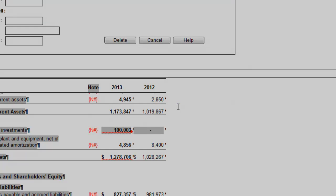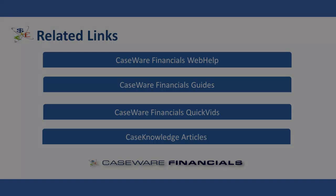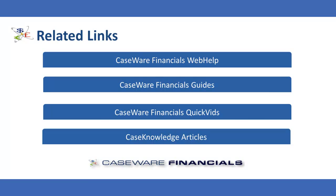This concludes the Quickvid on rounding relations. For additional resources, including documentation and online help, see the related links. Thank you for watching Caseware QuickVids.